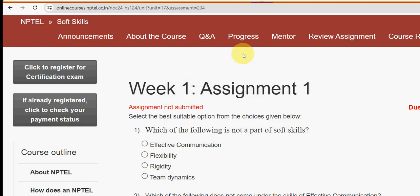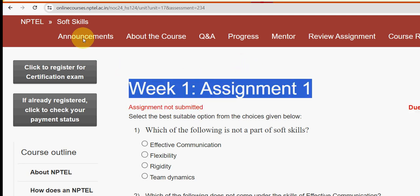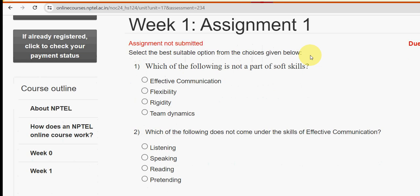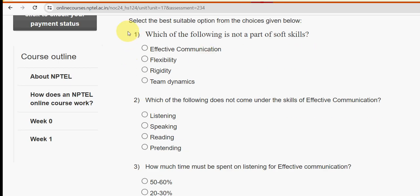Hello guys, welcome back to this channel, hope everyone is fine. This is week one assignment of the course Soft Skills. For the past five years we have been providing various course solutions, and this year we are providing the same for this Soft Skills course. We tried our best to give you the most probable solutions. If you differ with any of my solutions, please give your opinion in the comment section.